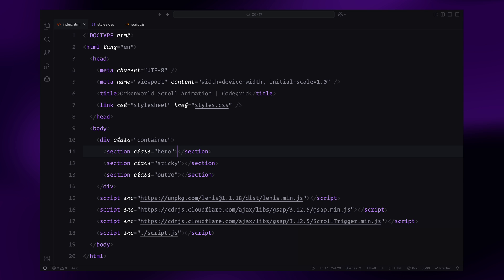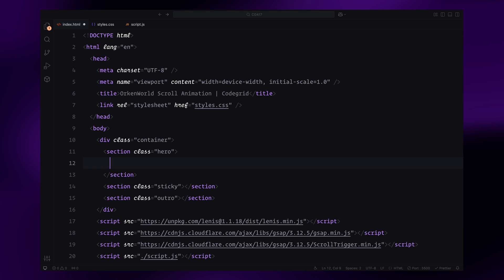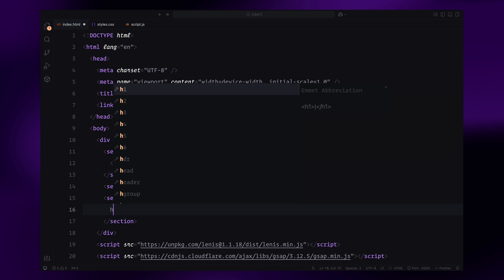In the hero and outro sections, I'll add some placeholder titles using h1 tags. This is just to make sure the page doesn't look empty and gives us a sense of the structure.